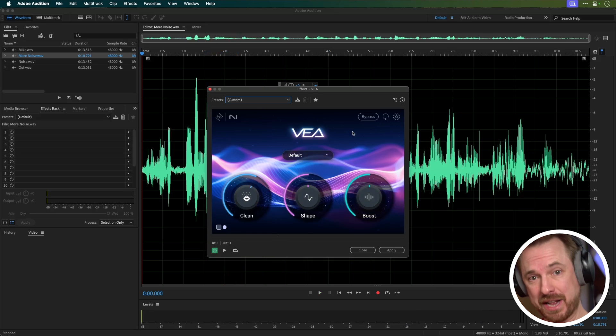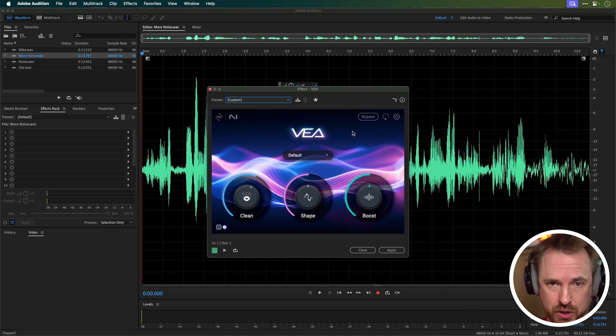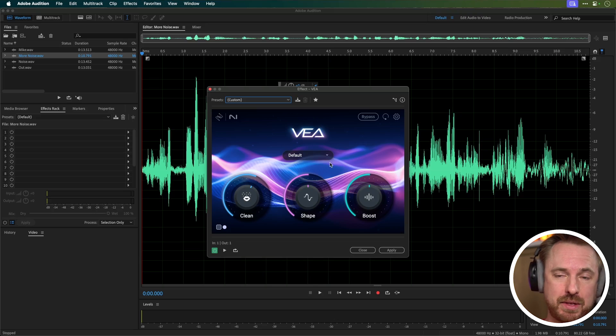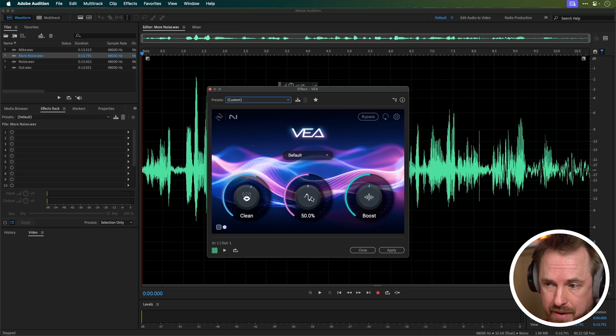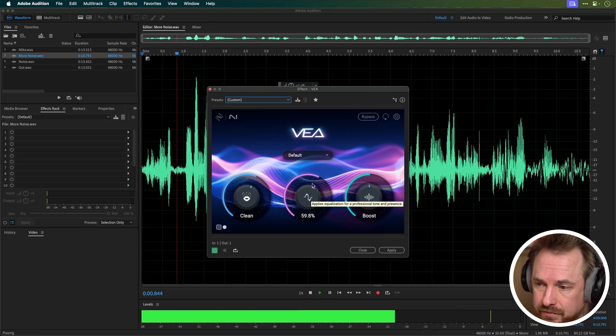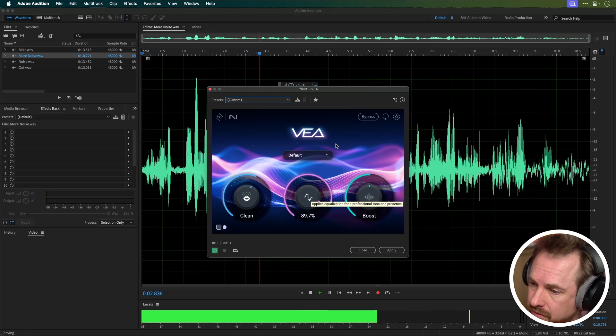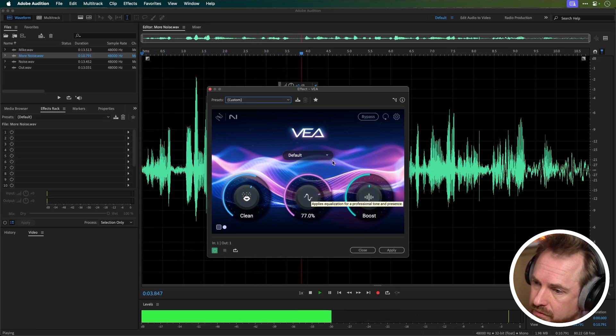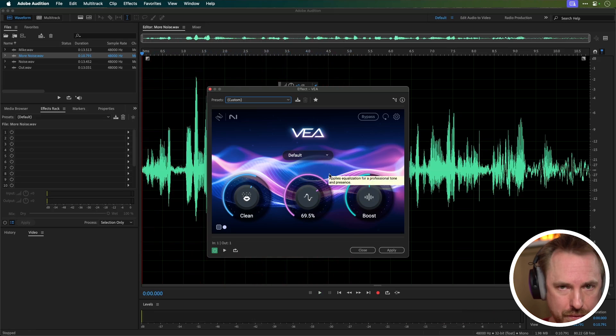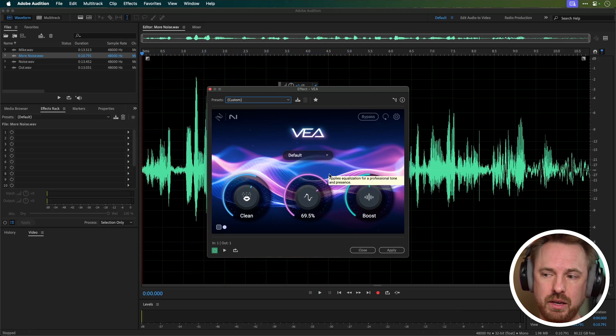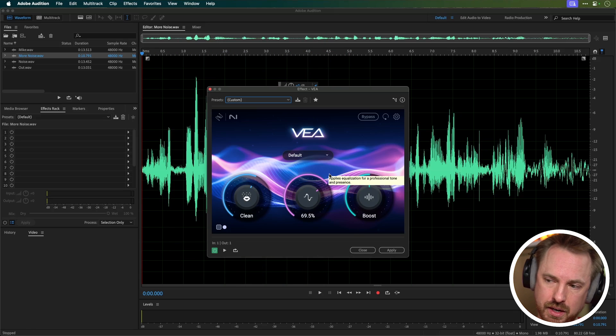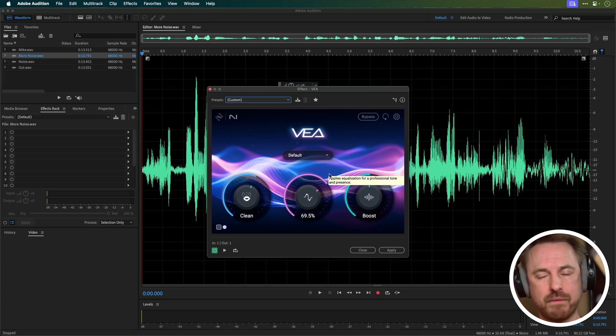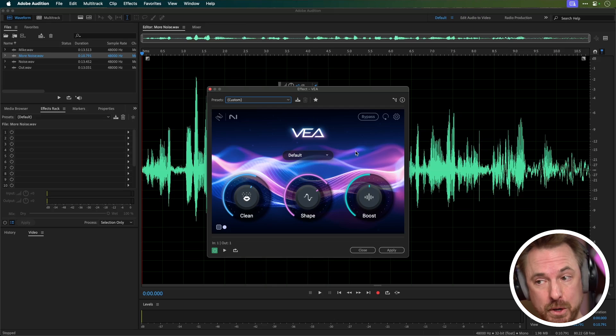Shape is essentially a fancy word for equalization, changing, boosting and reducing frequencies to make the vocals sound more studio quality. Let's try increasing as we play back. I definitely like what it's doing there with the EQ shape, although I say too much of it feels a little bit over processed so I'm going to stick around the 69.5 percent there for the shape.